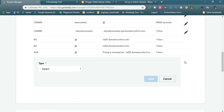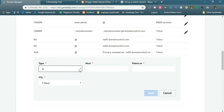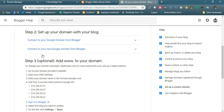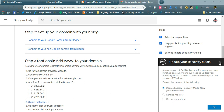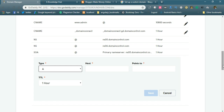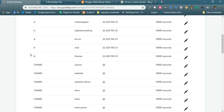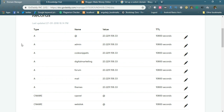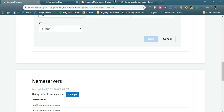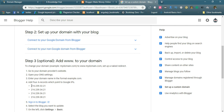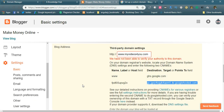To add an A record in GoDaddy's DNS manager, click Add and select 'A' as the record type. In the Name field, add '@' (at symbol). The Value should be the Google IP address. Repeat this for all four A records, and also add the two CNAME records.